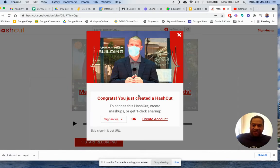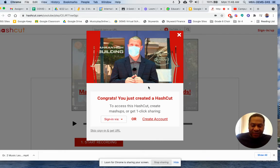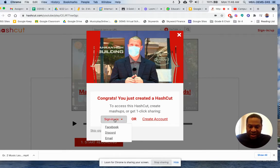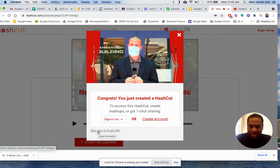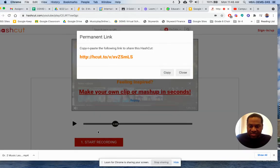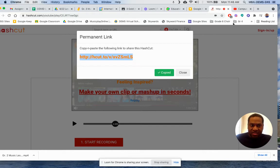Now if you want to save this for later, you can press sign in via email or create an account. But you don't need to create an account to make this work — just press skip sign in and get URL. Click this, and now you can copy and paste the link, for example into Google Classroom.